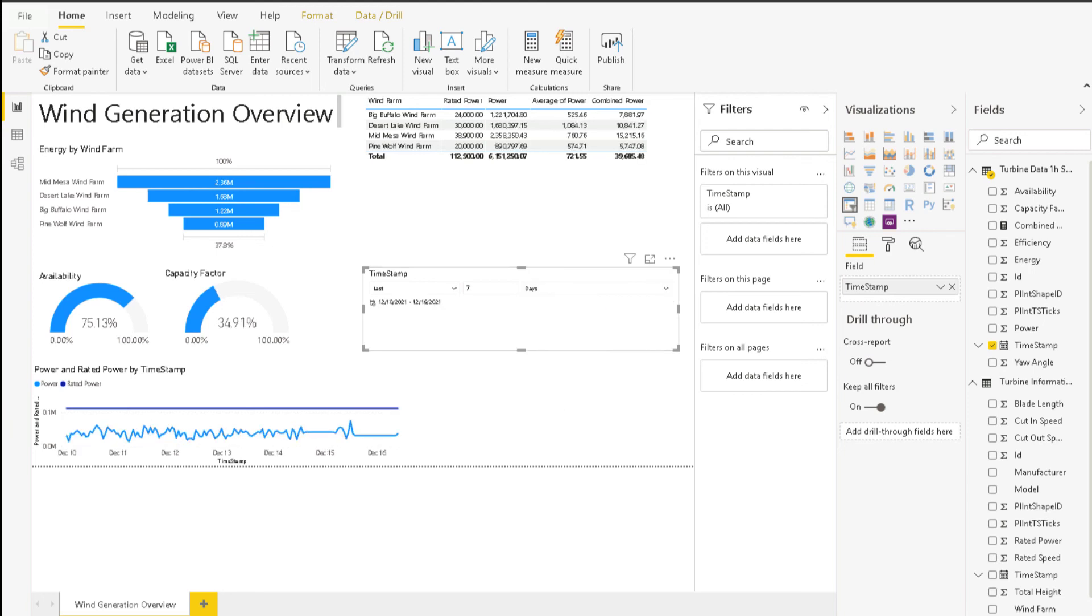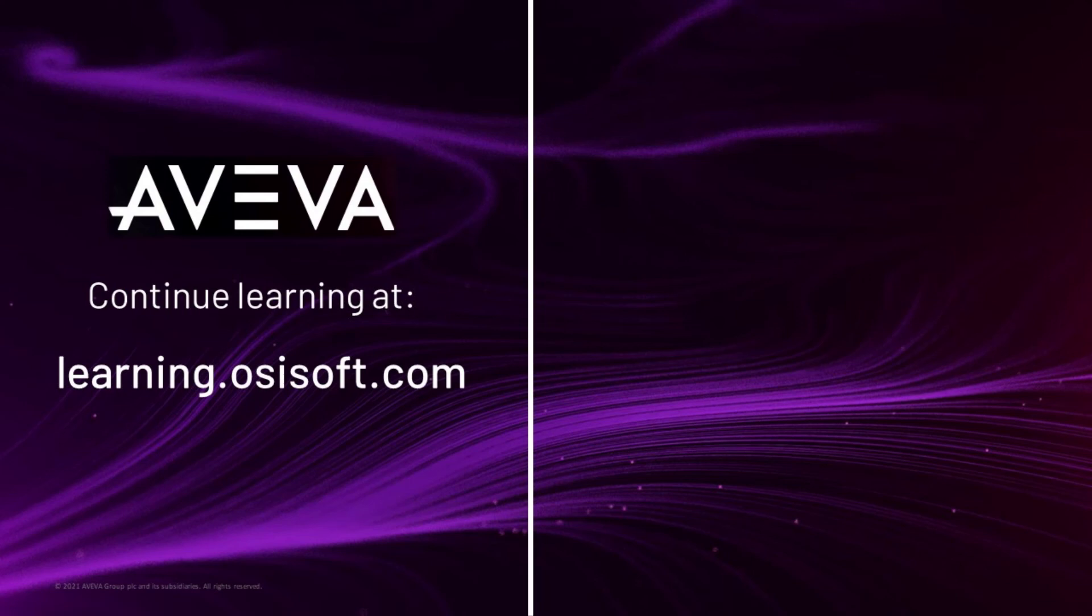The report will now update to show the selected time range. This concludes the video on creating the Power BI report. Thank you very much.